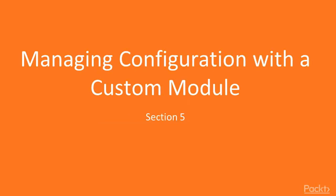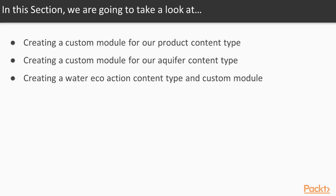In this section, we will create three more custom modules. We are going to create a custom module to store all the information about our product content type, create a custom module to store all the information about the aquifer content type, and create a custom module to store all the information about a water eco action content type.